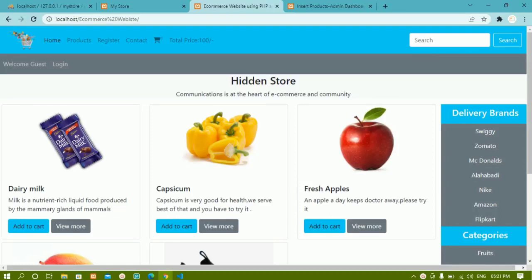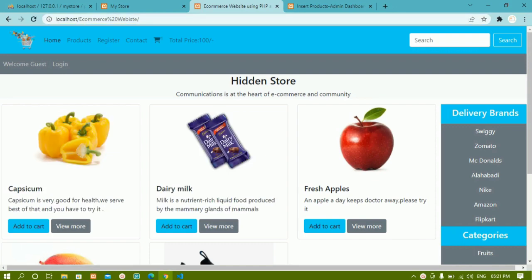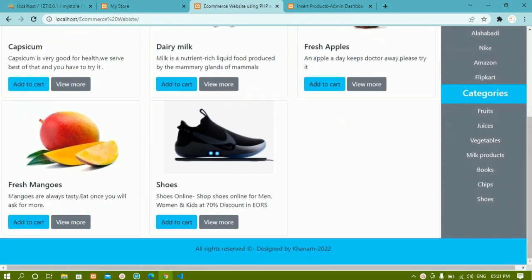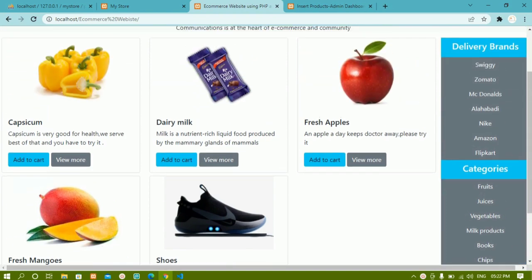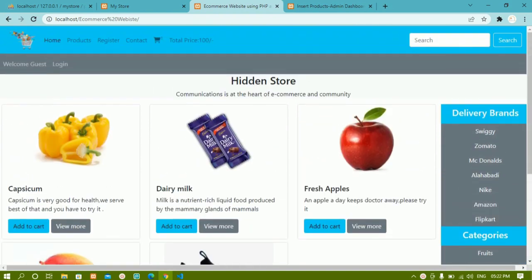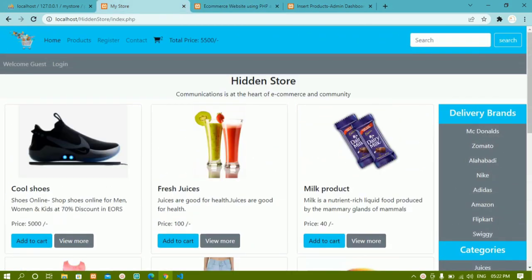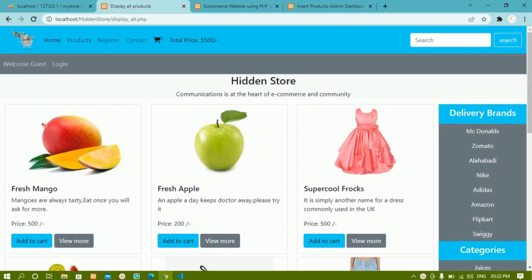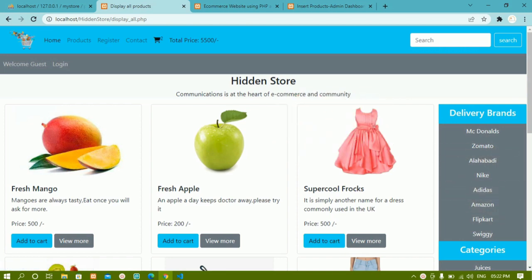We have seen how to display dynamic products and random products. Whenever I refresh, I get random products. Now if I click on products in the demo project, you can see the same functionality — all the dynamic data and all the products are displayed here.